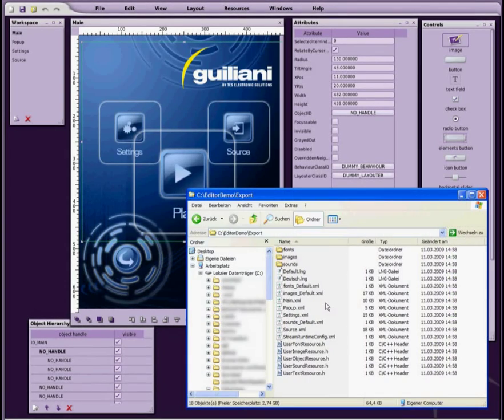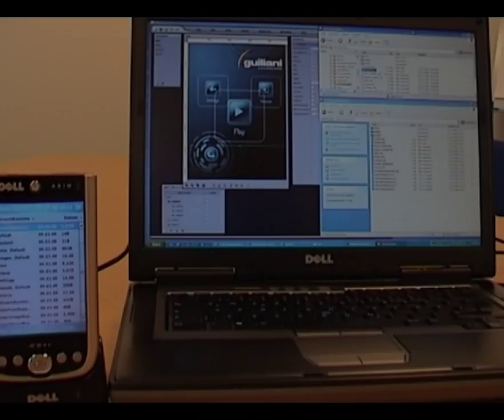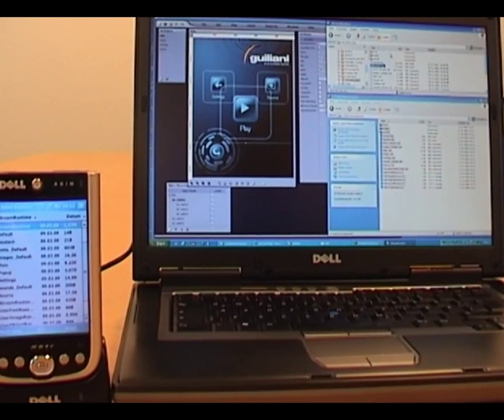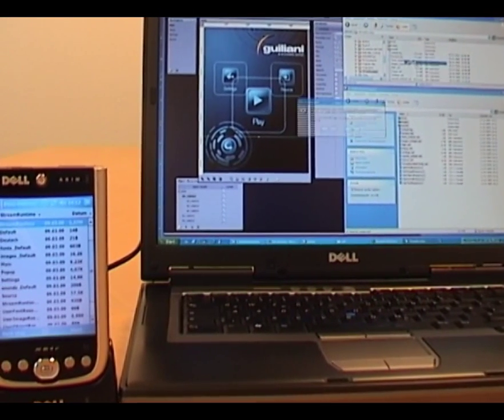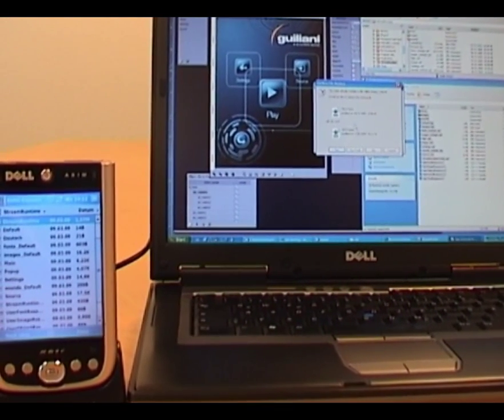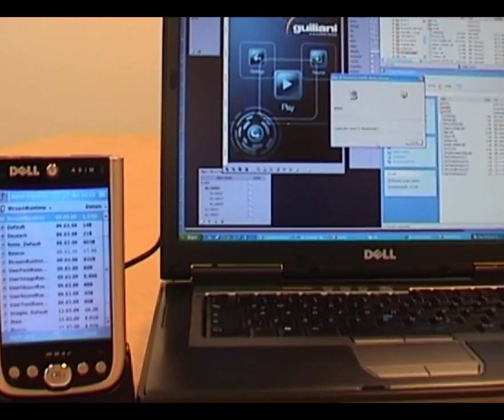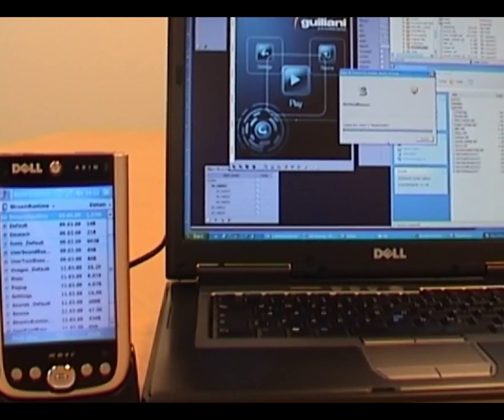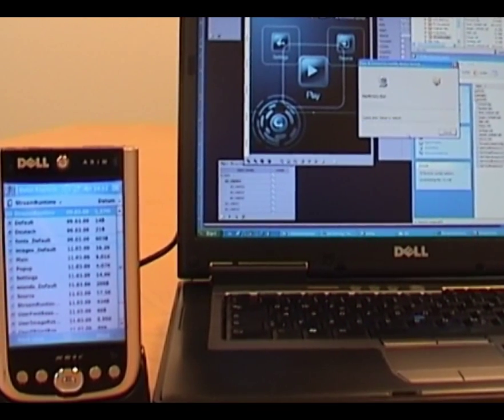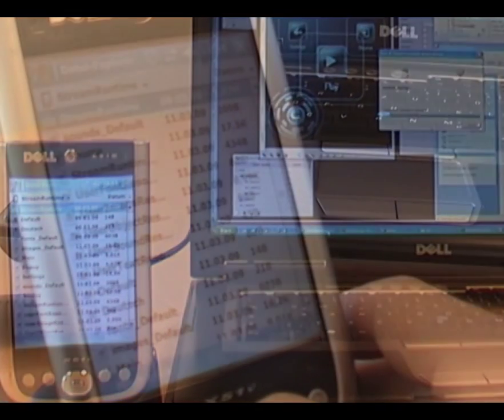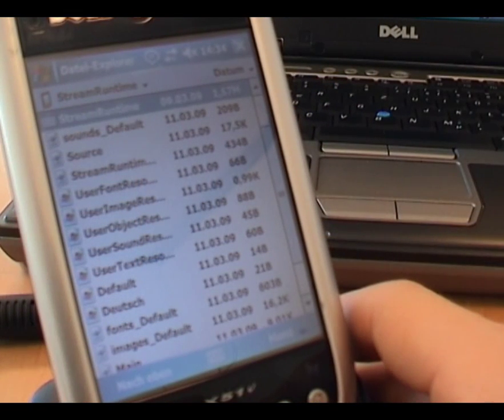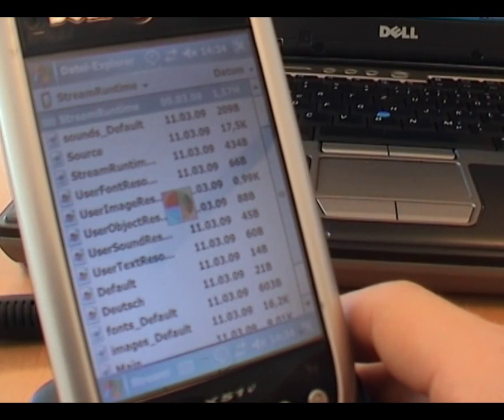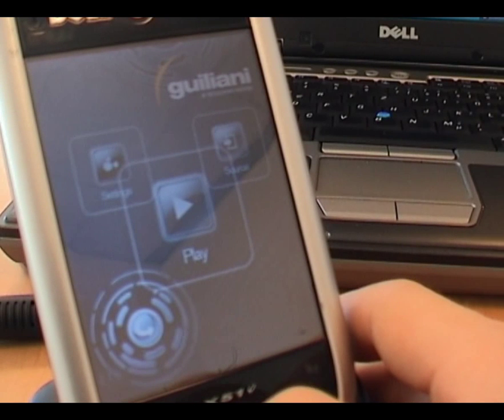This is what the export has produced. You can now copy this onto your target device next to the Giuliani runtime executable file. Starting the executable will then run your newly created graphical user interface on the target system.